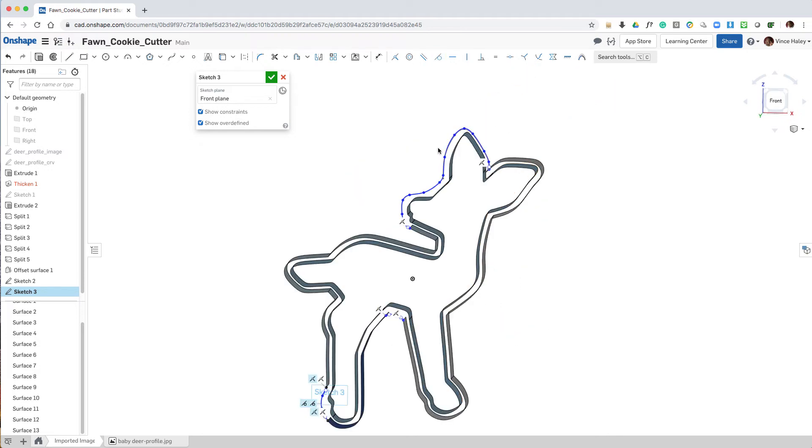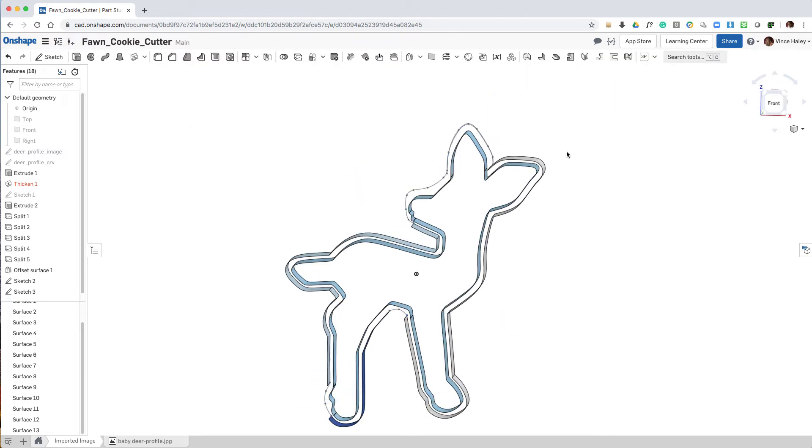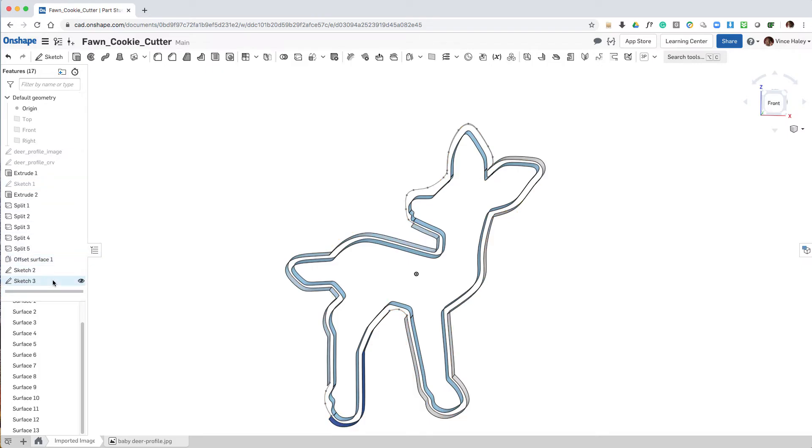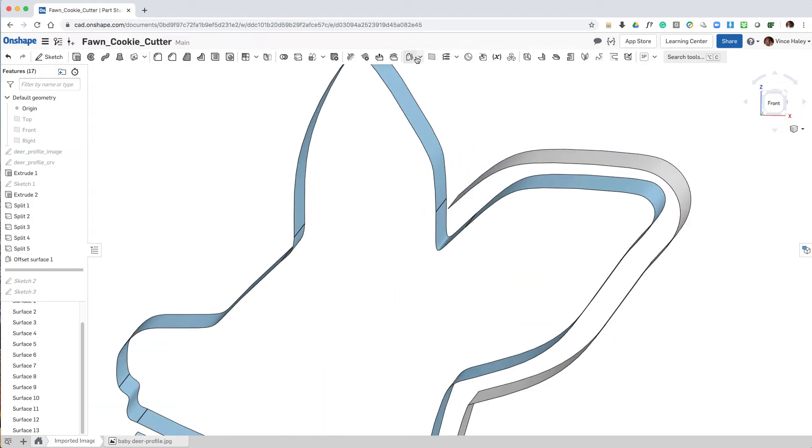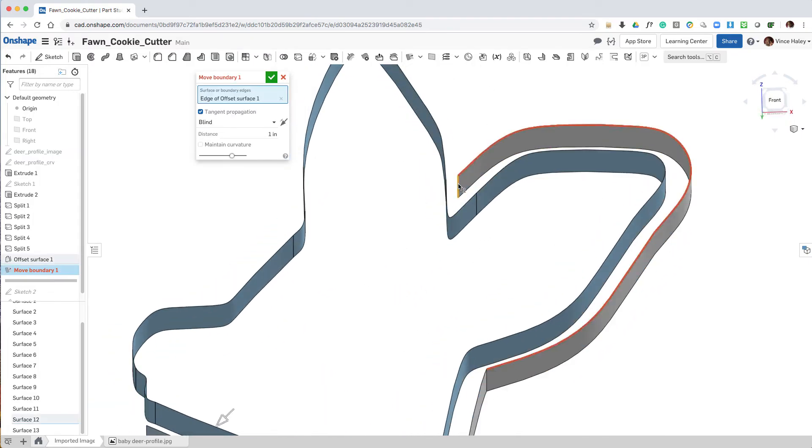During the process of making the edit, I noticed that the base of the ear did not quite align with the new offset curve in Sketch 3. So what I'm going to do is use the Move Boundary tool, select the edge of the offset surface, and slide it back a little bit so that it meets up better with the offset curve in Sketch 3.